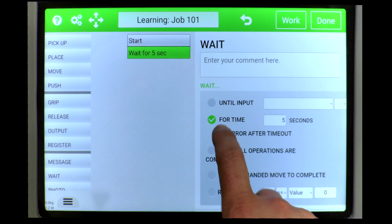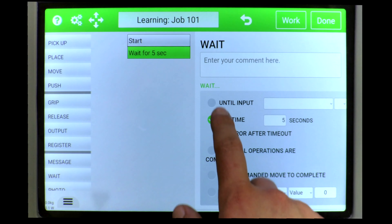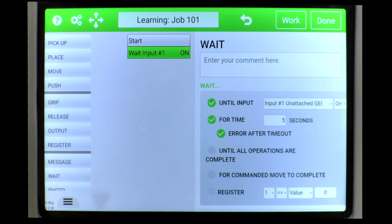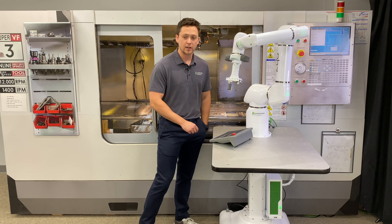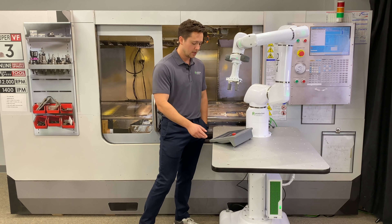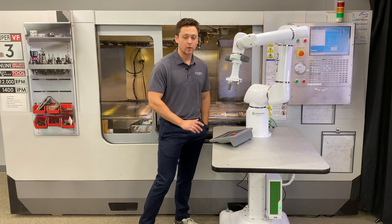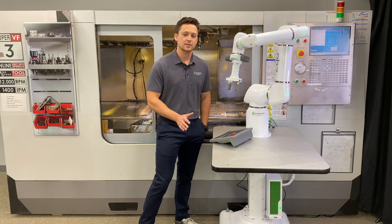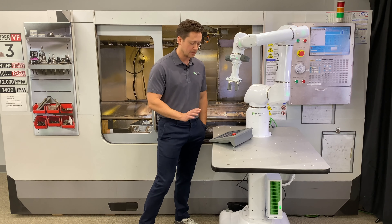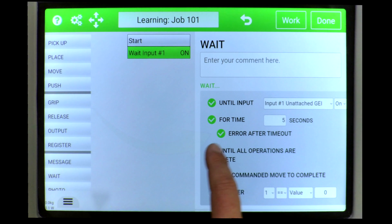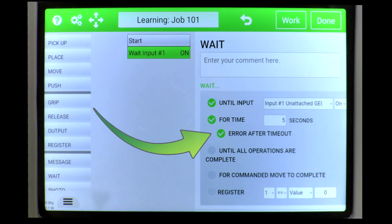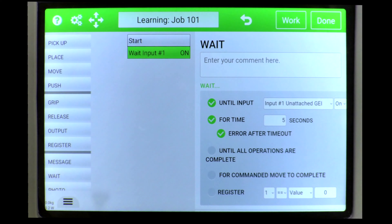You can also set an error timeout. Let's say we are waiting for that digital I/O input but we only want to wait for five seconds and then timeout. All we have to do is select 'error after timeout' and enter five for the time.